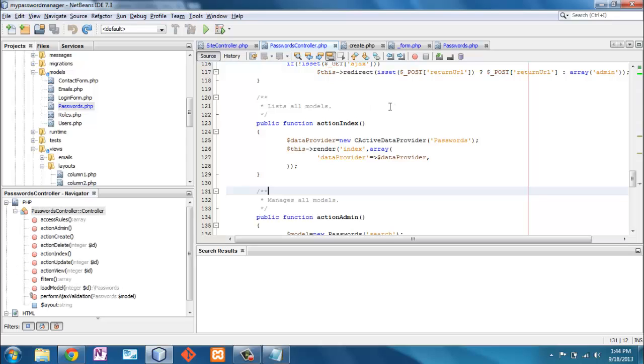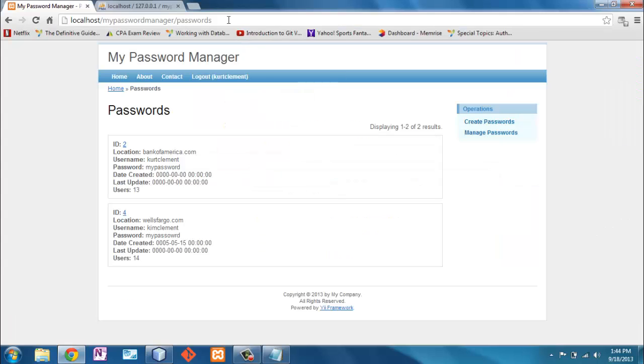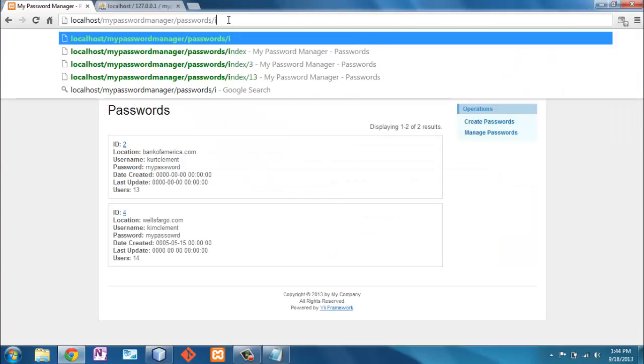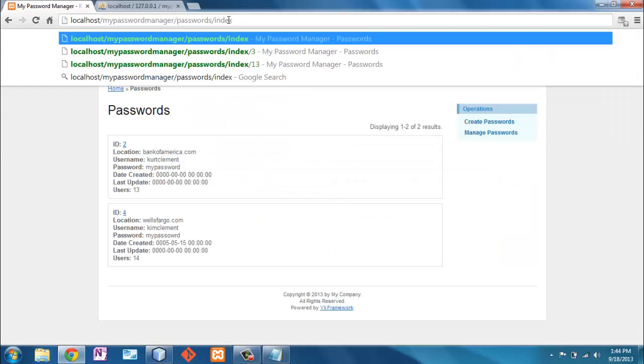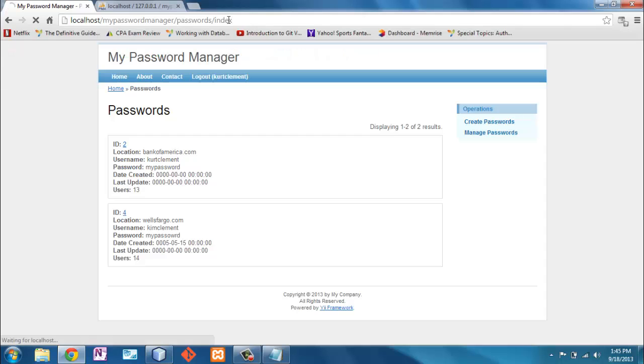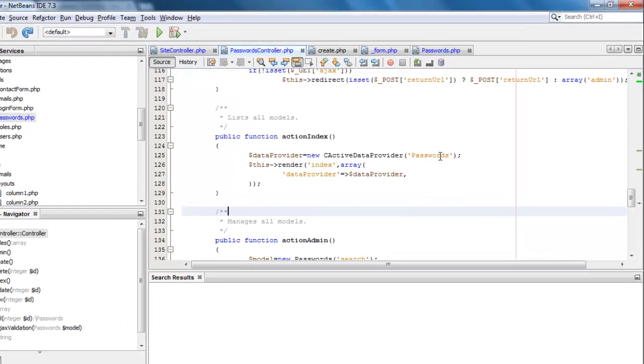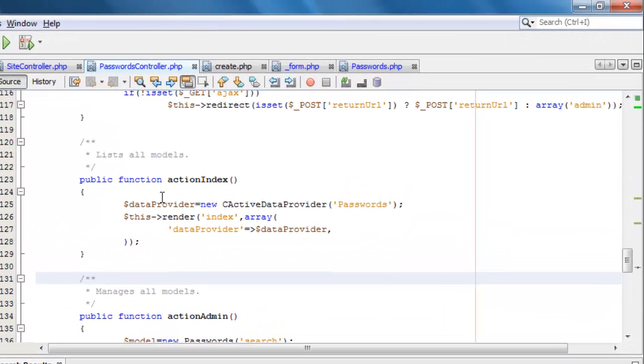The default, because we didn't specify anything, in fact, if we do specify something it's the same page. The default is index. So we go here. And what this does is it uses this class right here to get all of the data from passwords and puts it into this variable and then passes it to the index view.